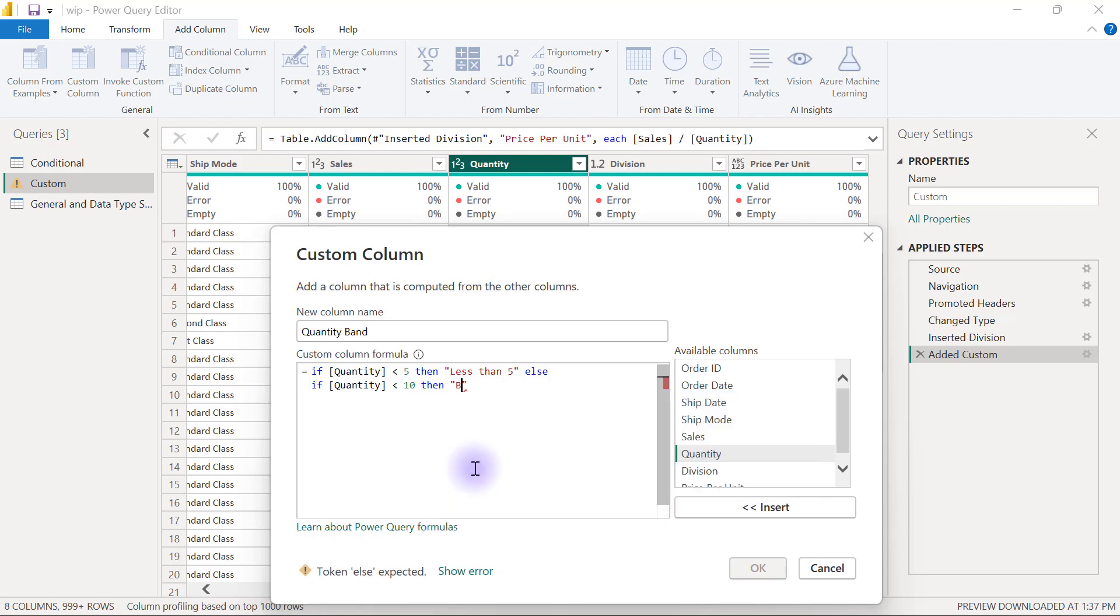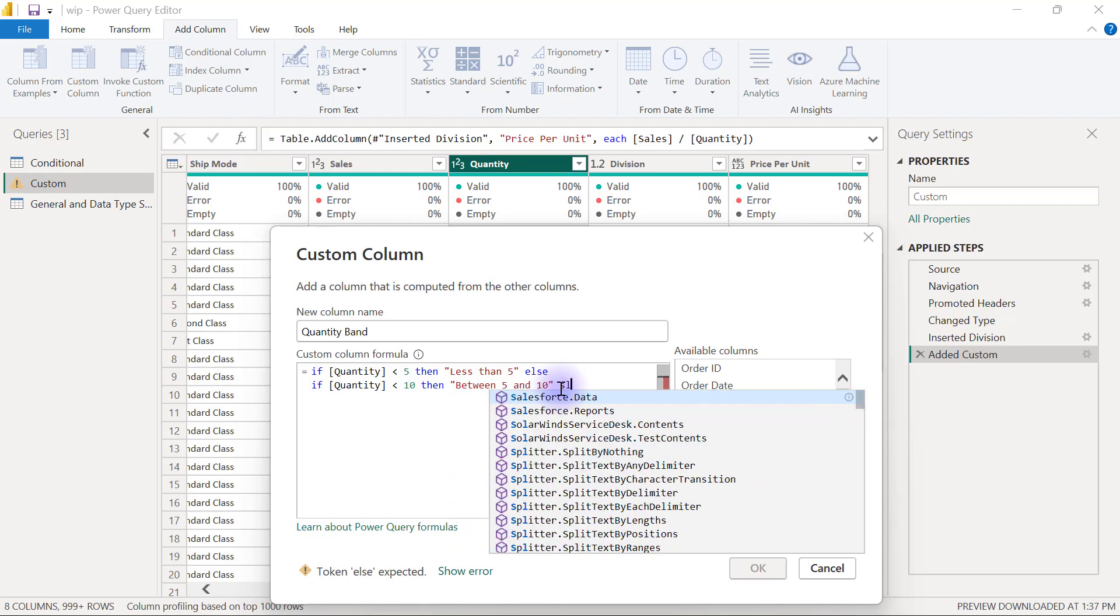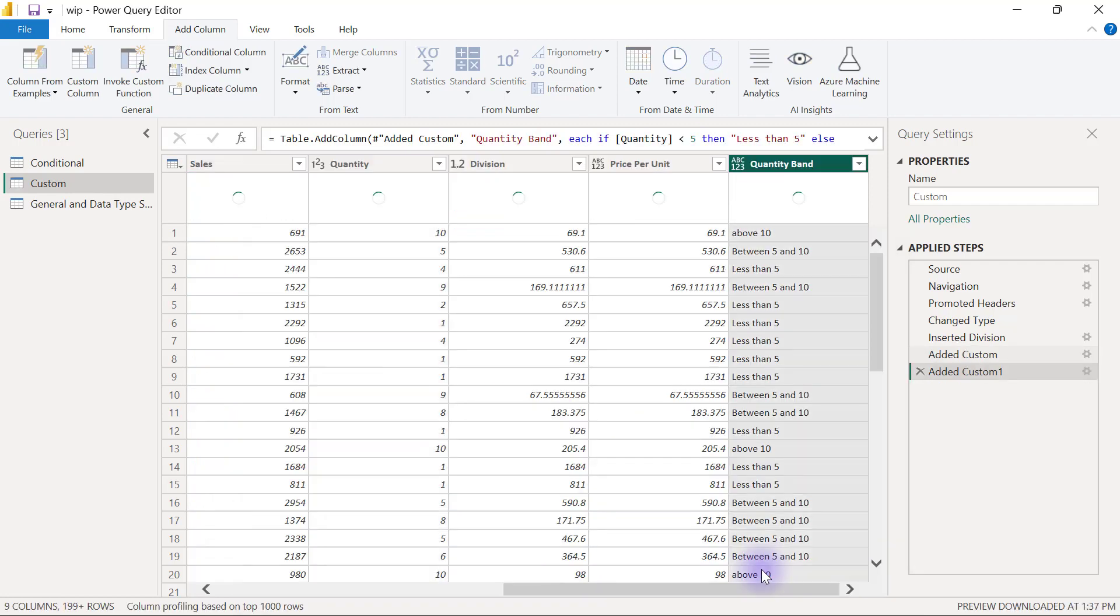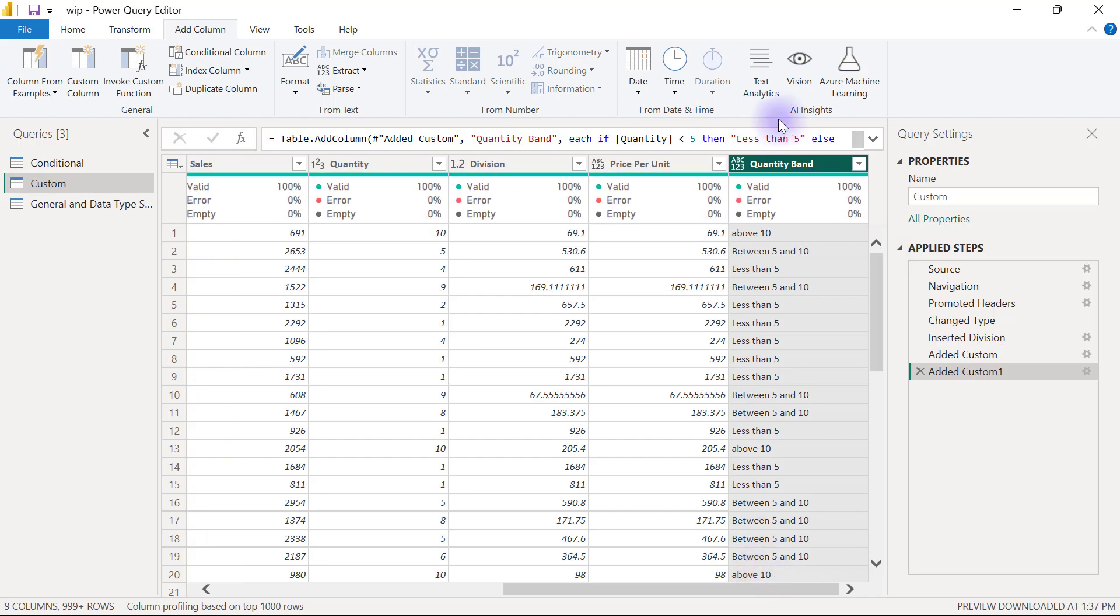Then I can go to the end and put another else so my last group can be a group that says above 10. I can just open double quote again and say above 10. Now I can click OK and I'm going to have the new column the way I have specified.